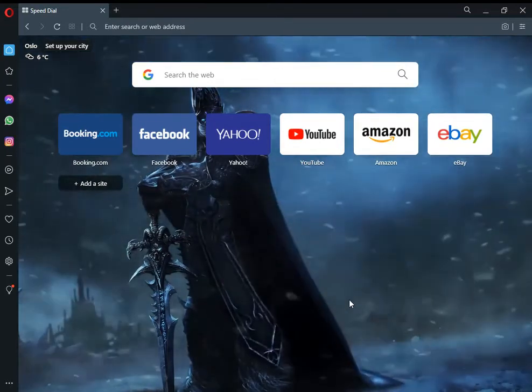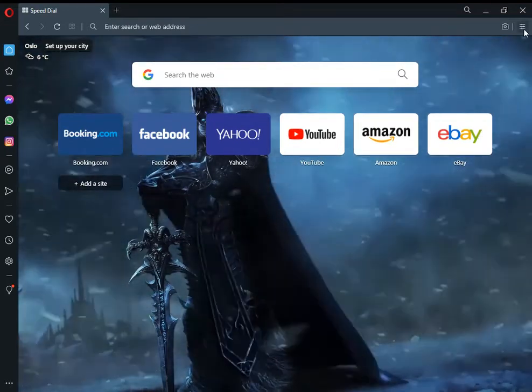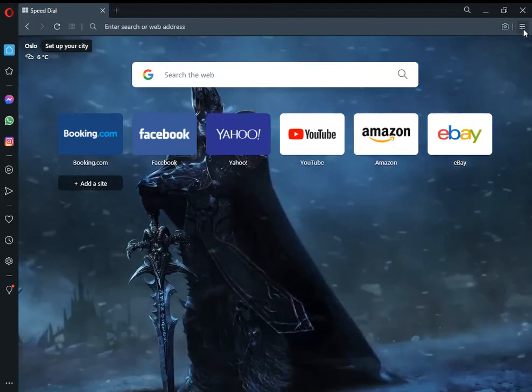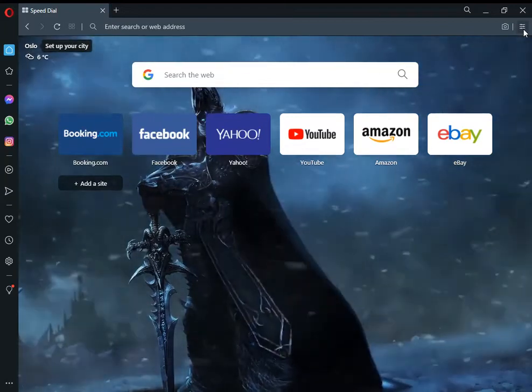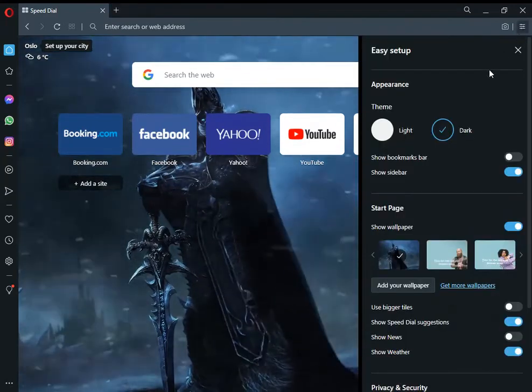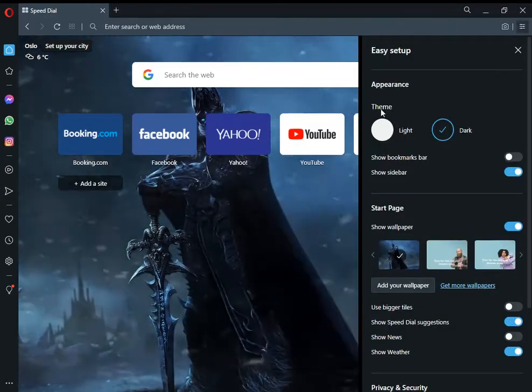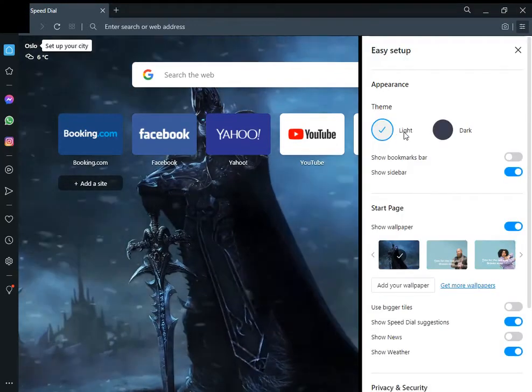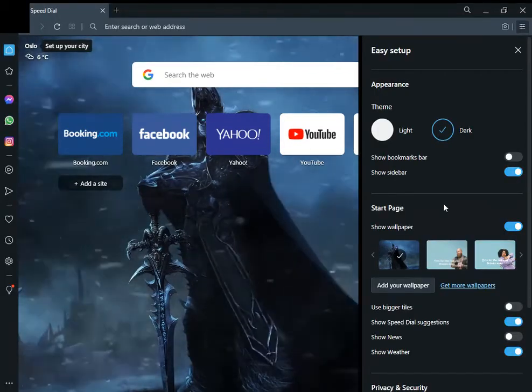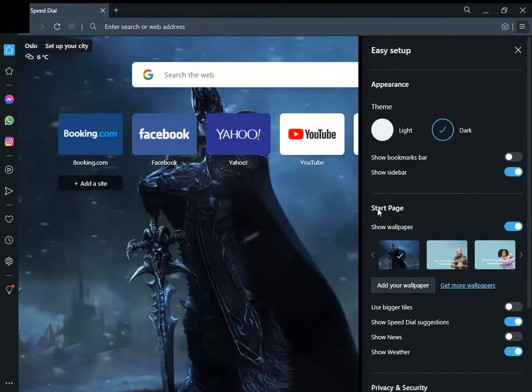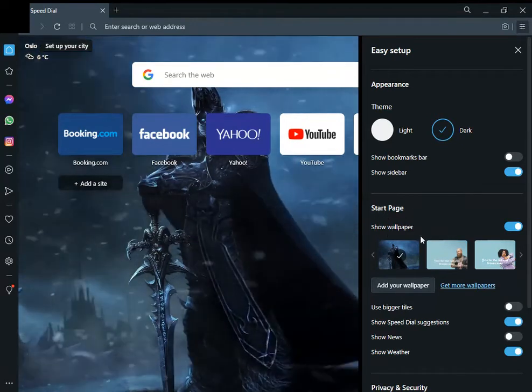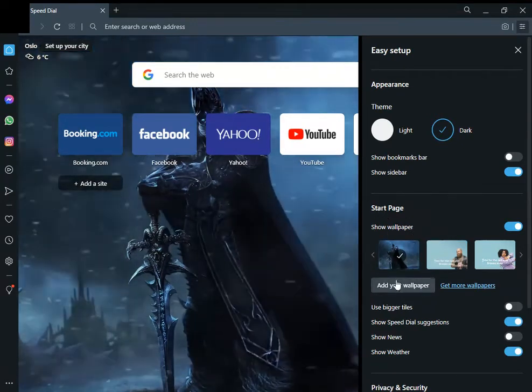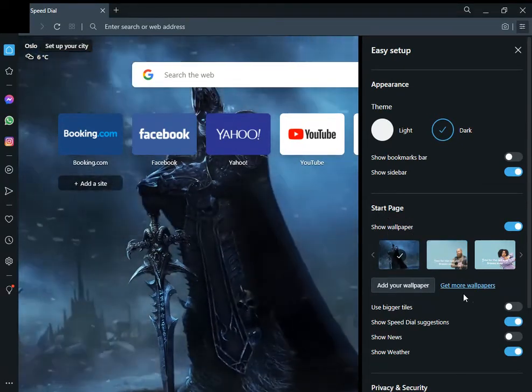In the left corner, you'll see the Easy Setup option. Click on it, and there are two theme options: light or dark. Then there's an option for wallpapers.